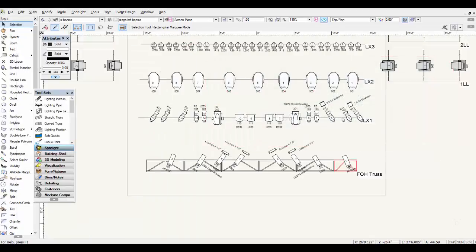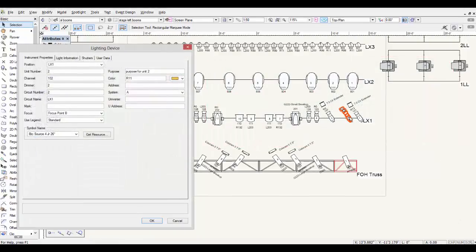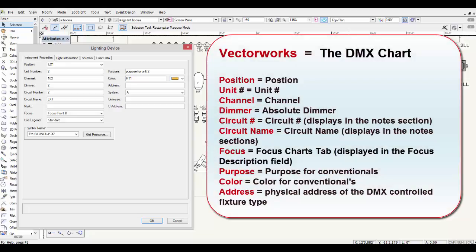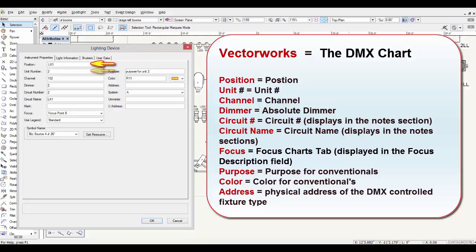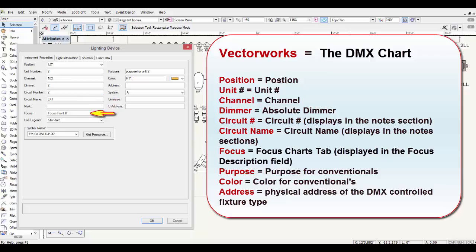From the lighting device window of any fixture type in Vectorworks Spotlight, these are the fields and what the DMX chart equates them to. From the lighting device window on the Instrument Properties tab, the position, unit number, and channel all equate the same to the DMX chart. The dimmer is equated as the absolute dimmer. The circuit number and circuit name are the same and are displayed in the notes section. The DMX chart accepts focus into the focus charts tab and displays it in the focus description field.